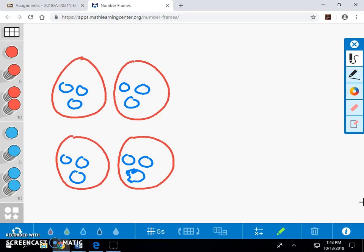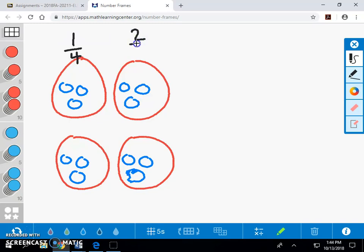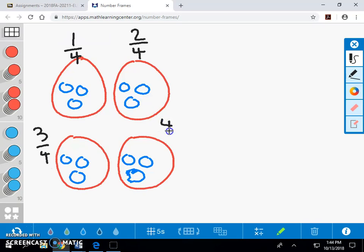The first group represents one of four parts, or one-fourth. The second group is two-fourths. The third group is three-fourths. And the fourth group is four-fourths.